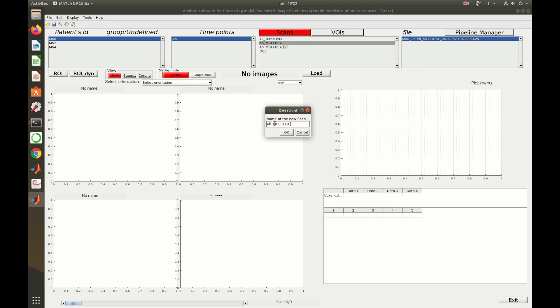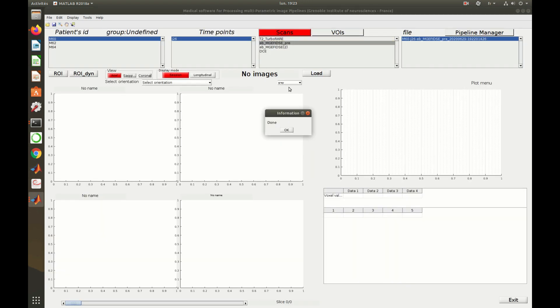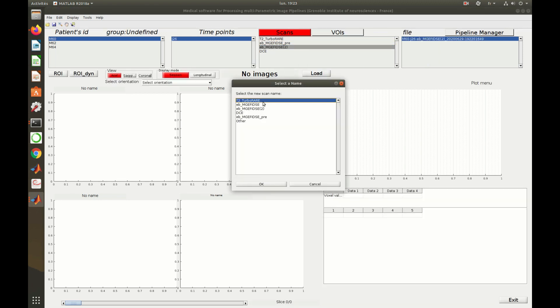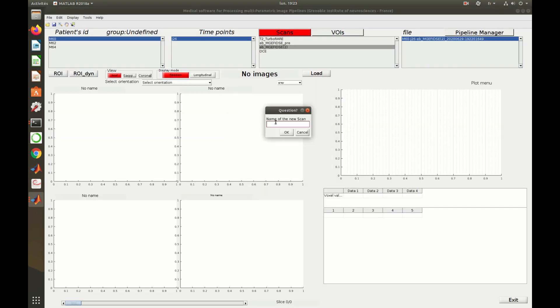Here, since some scans were acquired before and after an injection of a contrast agent, I rename them to highlight this information.